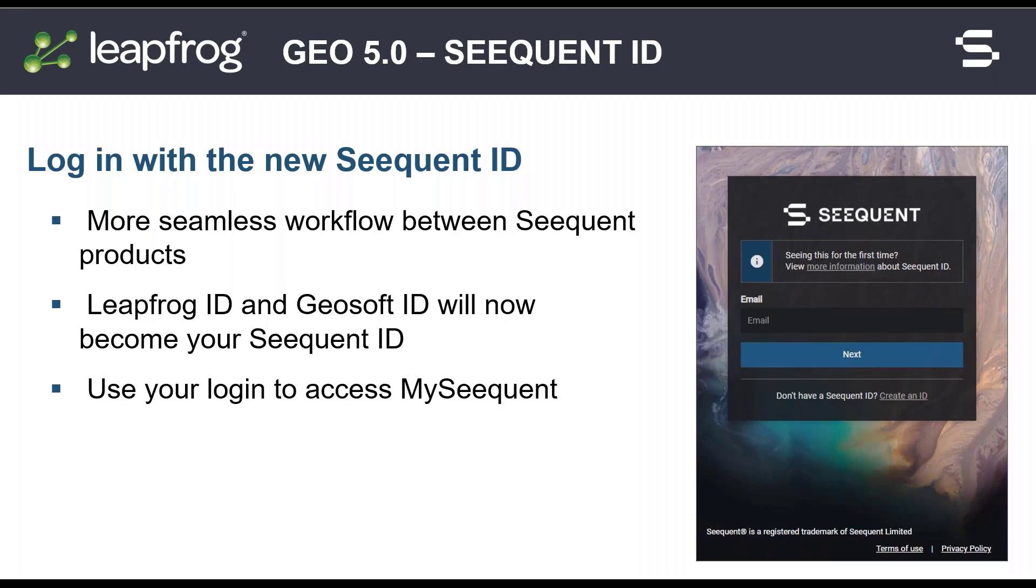First we'll introduce the new Sequent ID. Sequent ID is a simple and secure sign-in enabling you to easily access all your personalized resources and solutions.